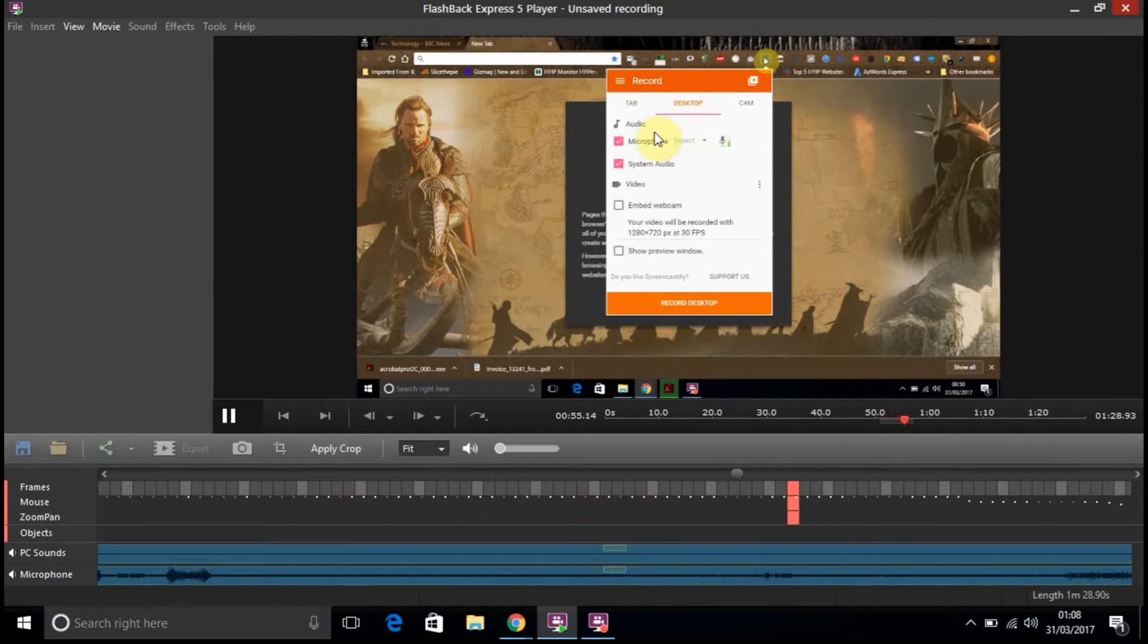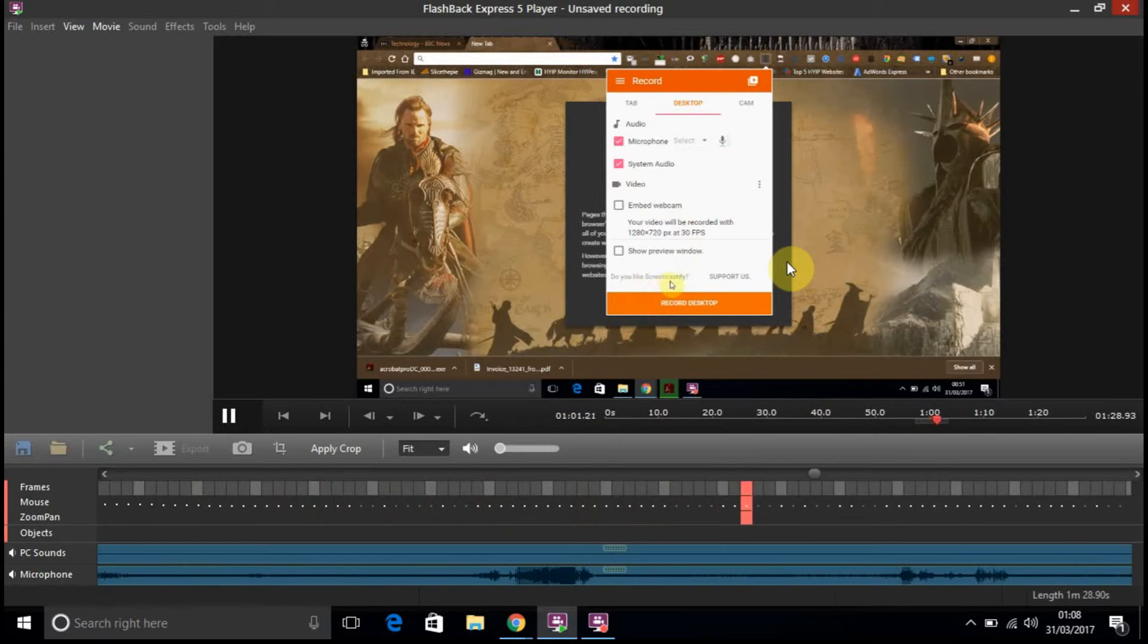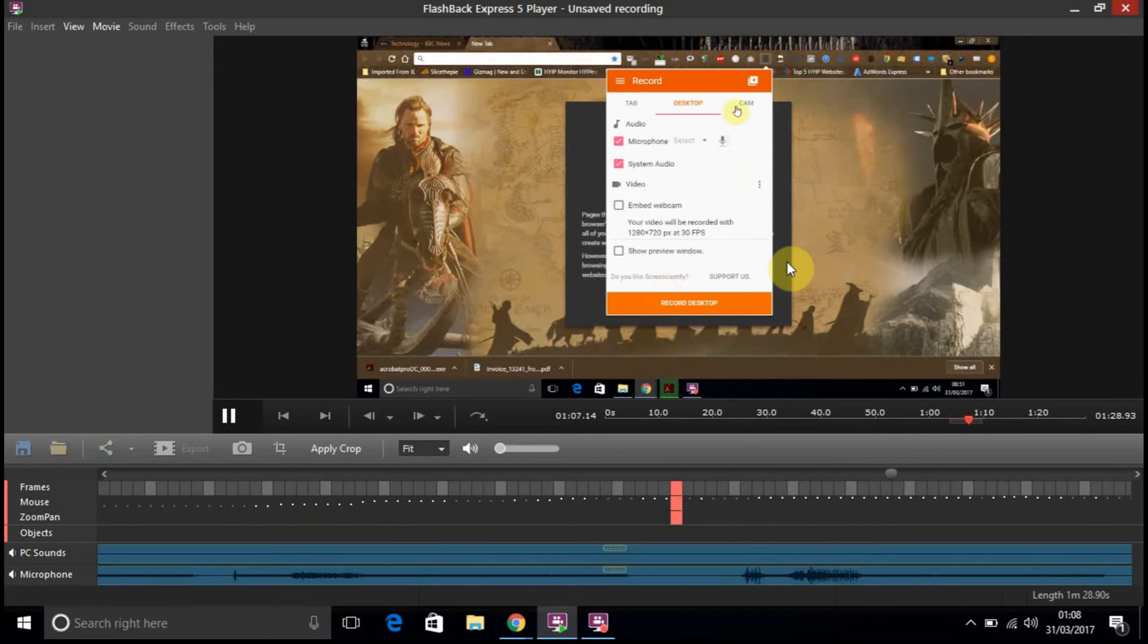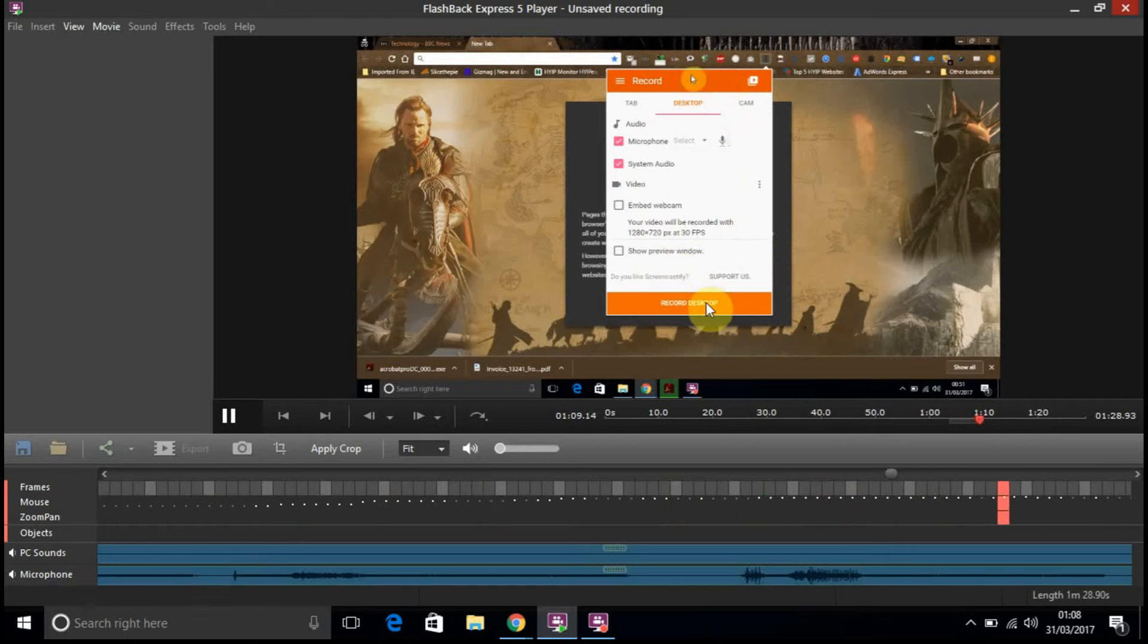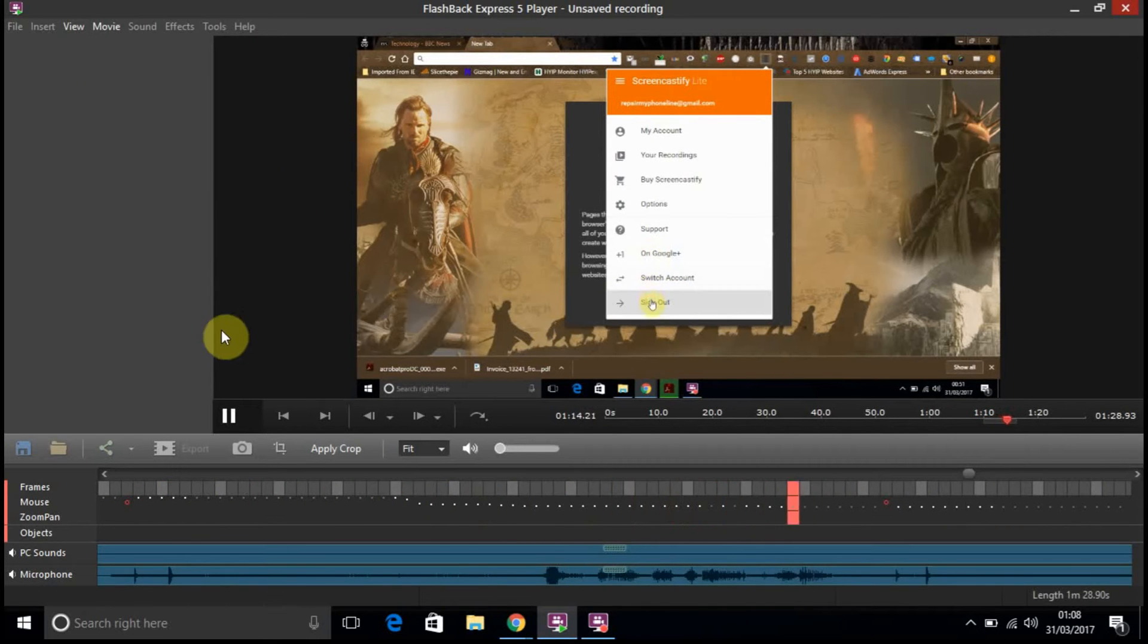But this is the Screencastify which I've been using before. And I'll probably keep using it. But I prefer using... I've only just started using this particular software.